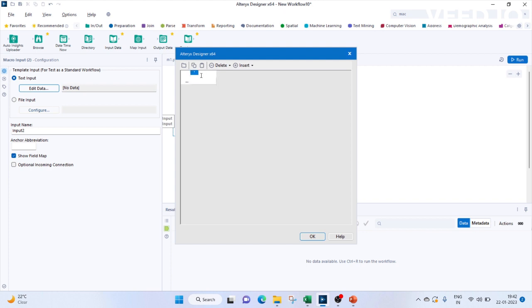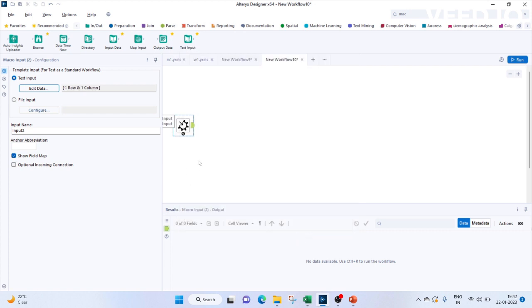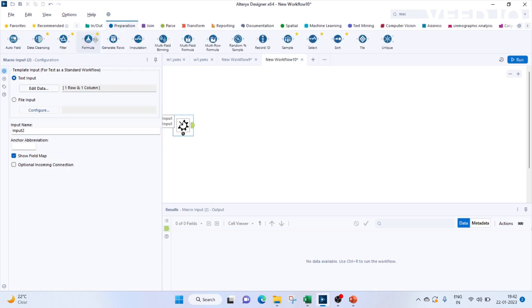Here you see the template input. We have to give some dummy data to specify what kind of data we are going to give to our macro input. In this let me just give the column. We'll give Eastern as a column, as a value for it, as a template value.